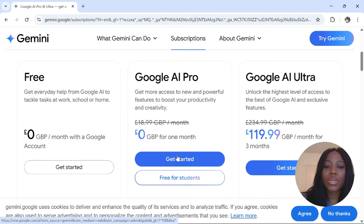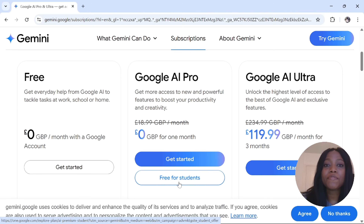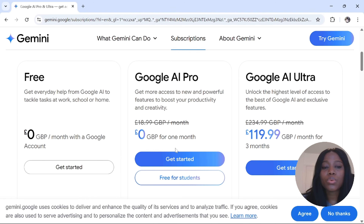I made a video on how to use it for free, including for students, which allows you to get one year free access to AI Pro. So go check that video out.